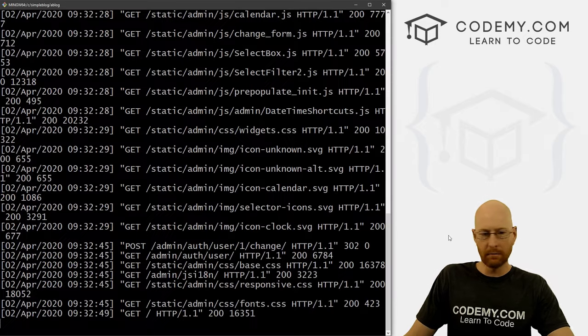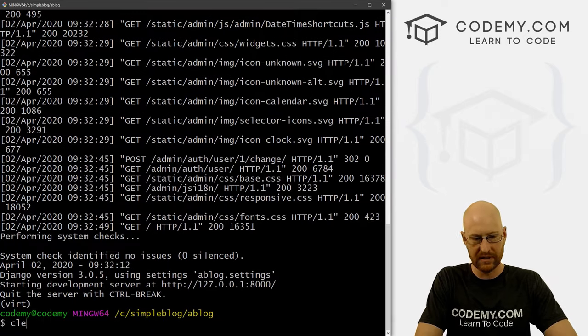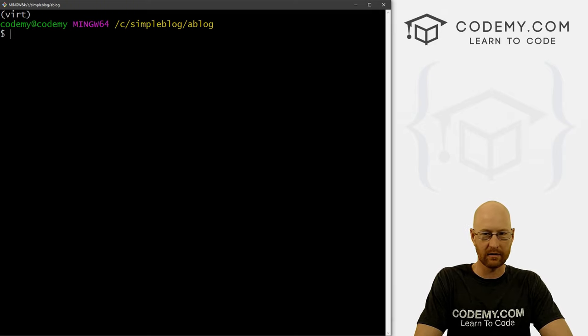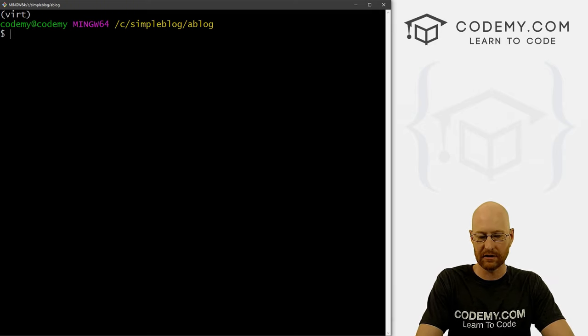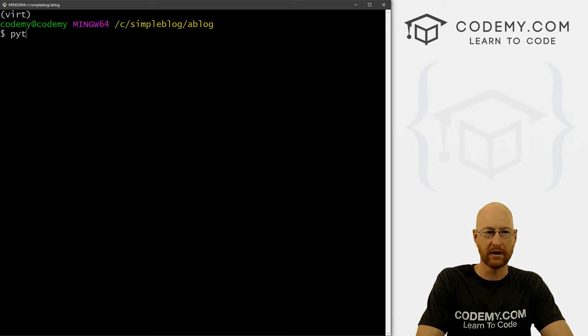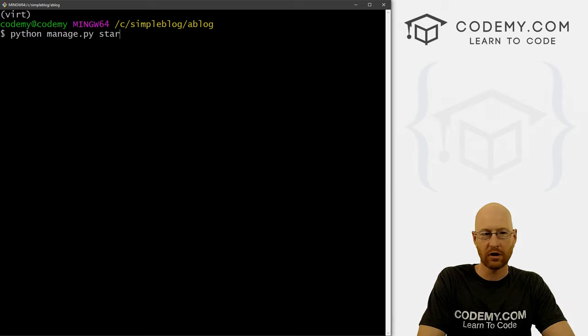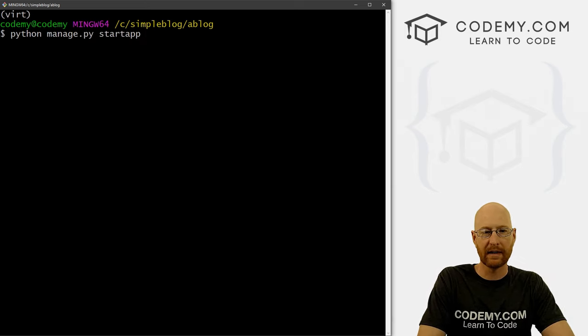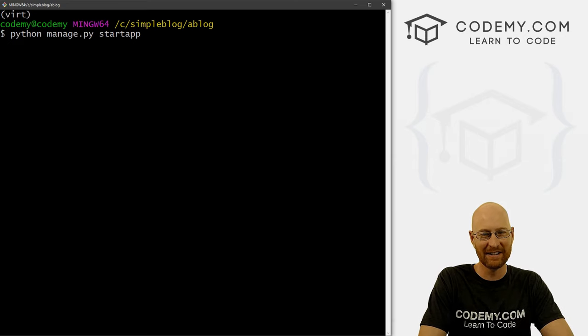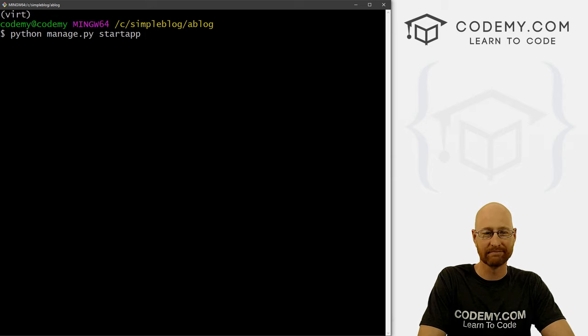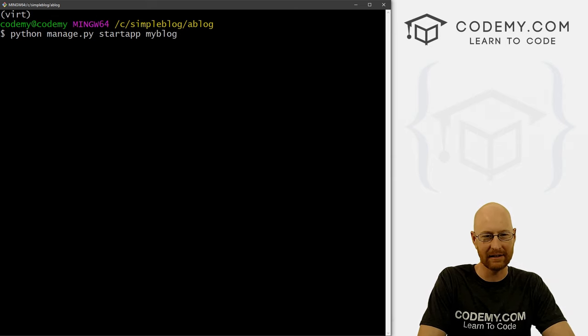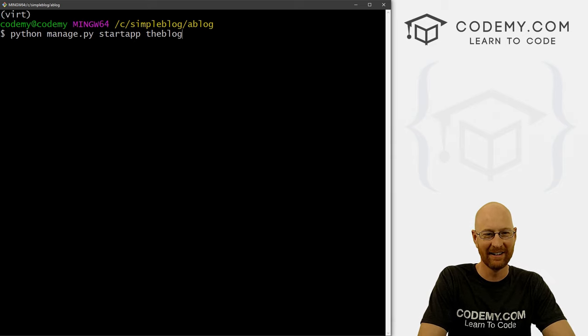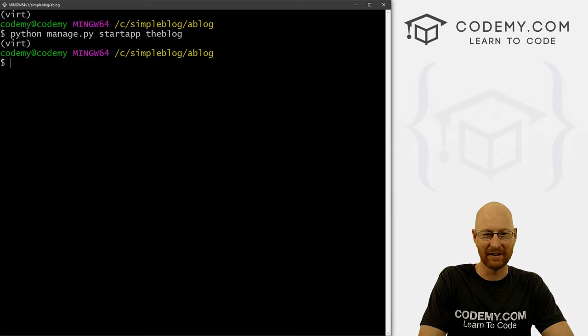All right. So moving right along, let's Ctrl C to break out of here. Now we need to actually create our app within our project. So we want Python manage dot py start app. Now what do we want to name this thing? We named our project a blog. So let's just call this the blog, I don't know, I'm bad at naming things. All right, whatever.